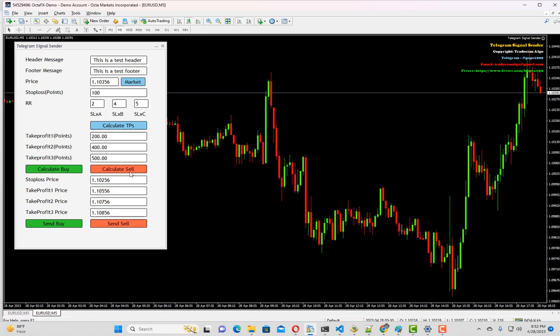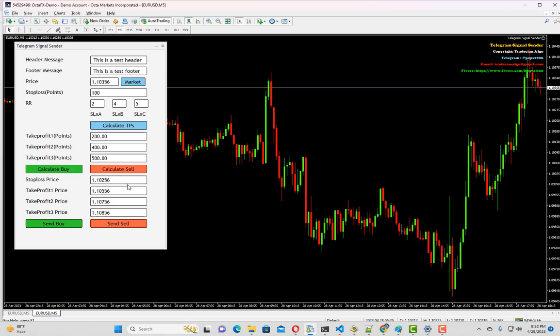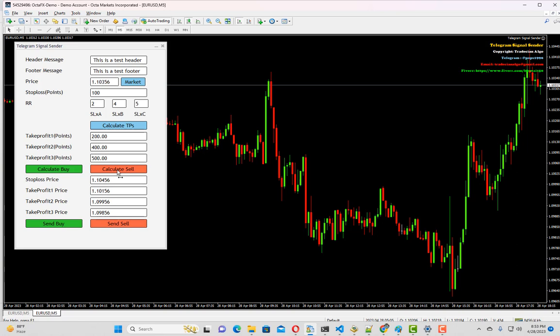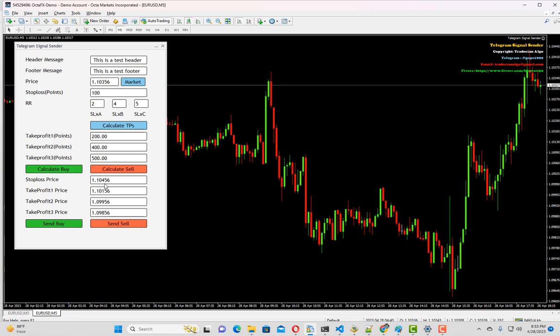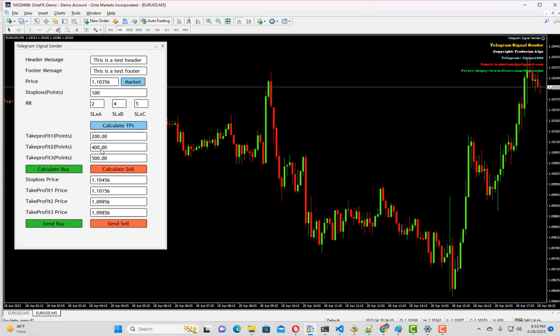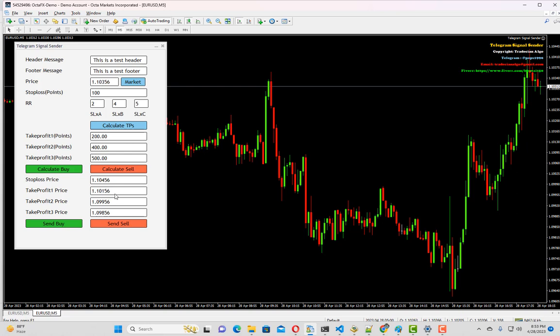Inversely, if you want to generate a sell signal, we have to click on calculate sell. It will do the reverse. As you can see, our stop loss is set to 1.10456 and take profits are 200 point, 400 point, and 500 point respectively. We're almost at the end of our panel demonstration.